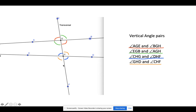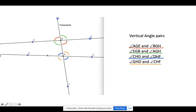It transverses or cuts across these two lines. So we have the line EF cutting across the line AB, and the line CD cuts across it. That's a transversal — one transversal cutting across these two lines.